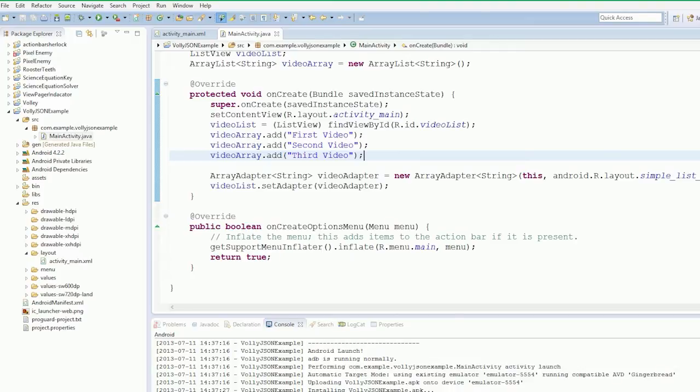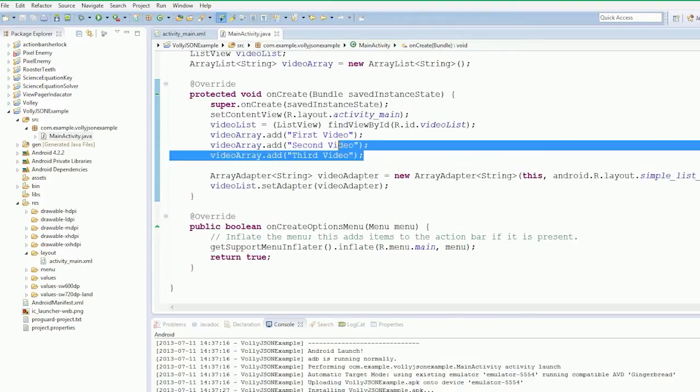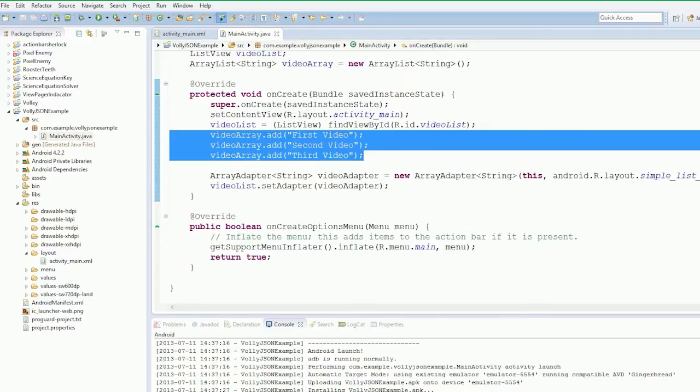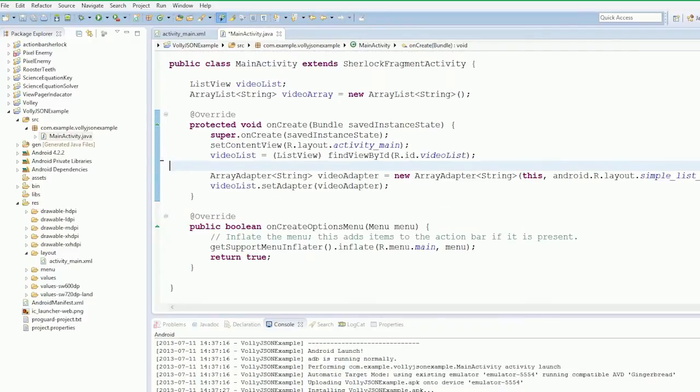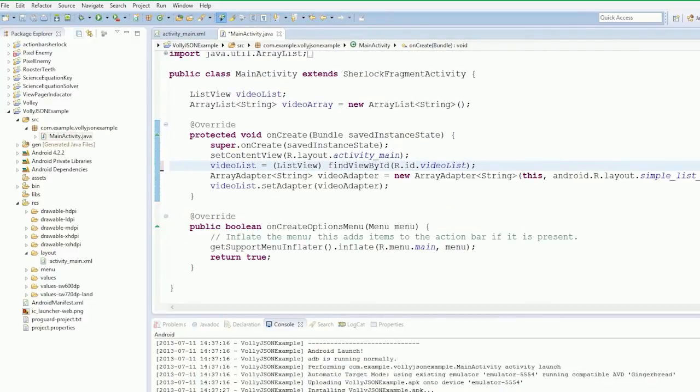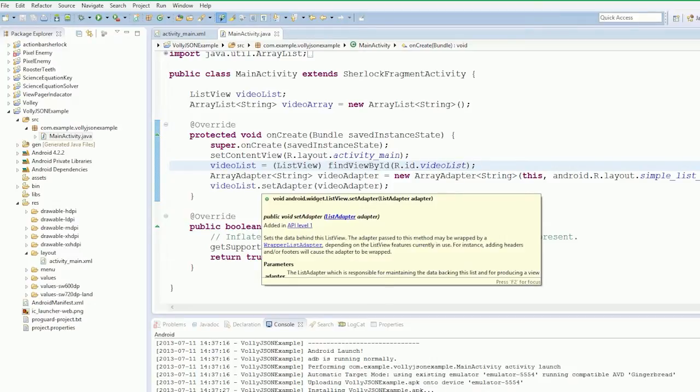All right guys, welcome back. In this video we're going to create our Volley queue and we're going to start creating our request.